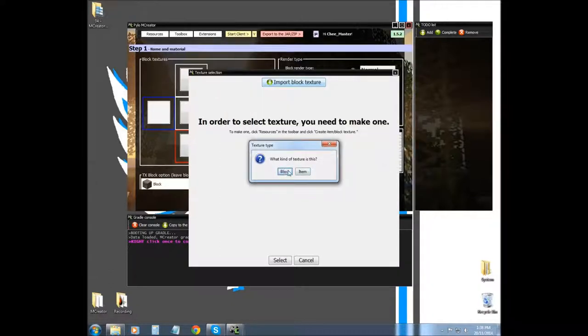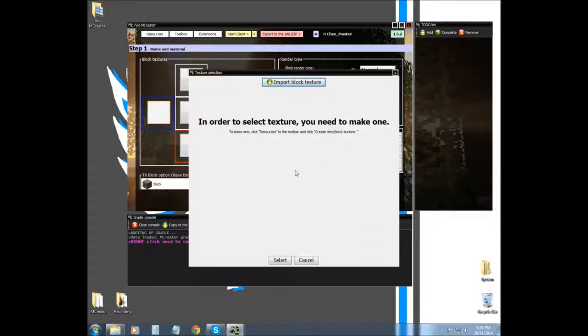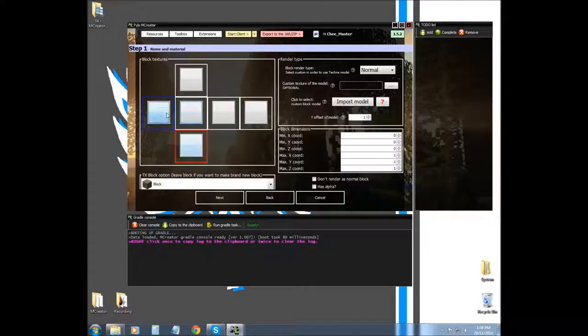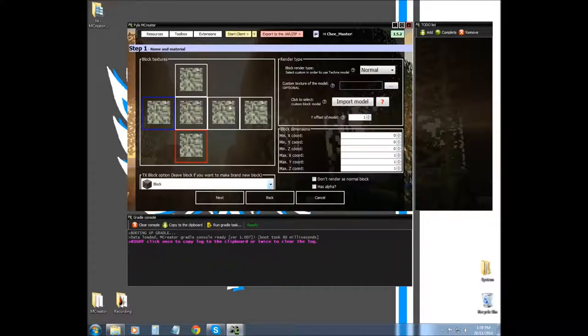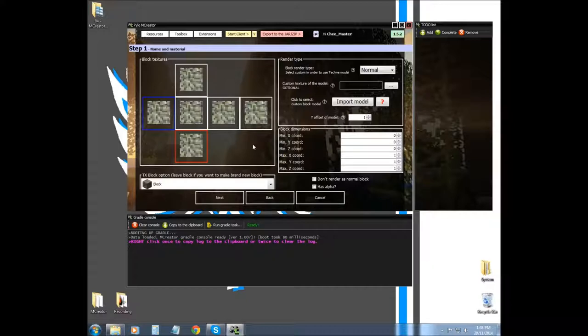We're going to select block, and then we're going to go back, and then we're going to select it again and make sure it's selected and select OK. Now that's not too bad of a texture, I'm pretty impressed with it. Now we have our texture in place.